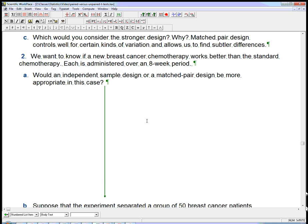Second question. We want to know if a new breast cancer chemotherapy works better than the standard chemotherapy. Each is administered over an eight week period. Would an independent sample design or a matched pair design be more appropriate in this case? Think about it for a sec. Pause if you want.